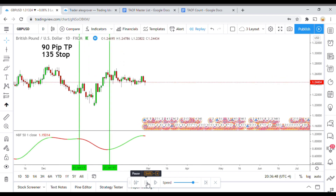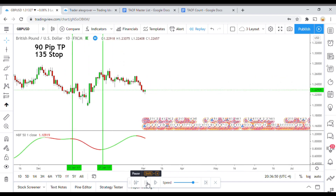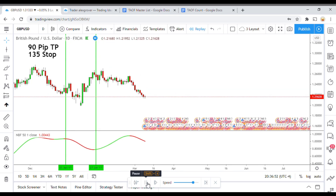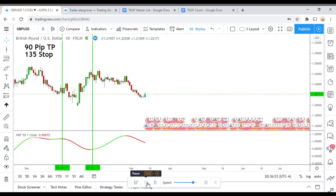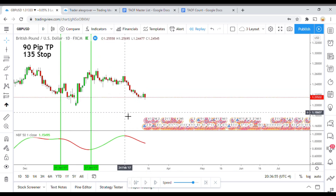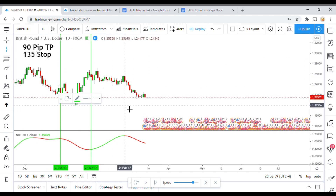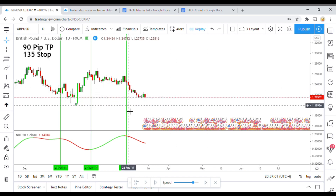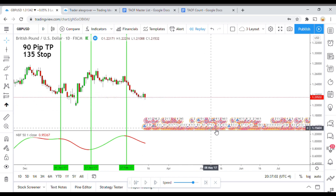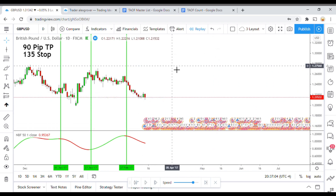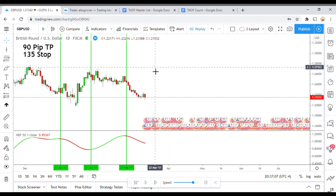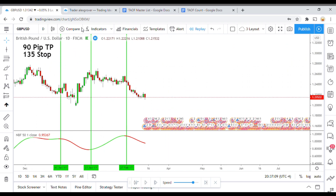Moving along here, price action is consolidating and starting to push its way down. We pick up a short on that one, and that one definitely got us to take profits.